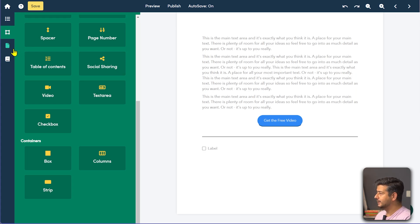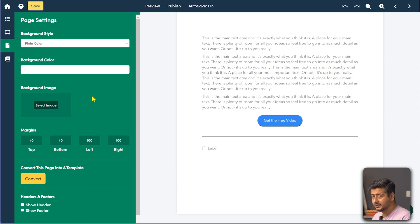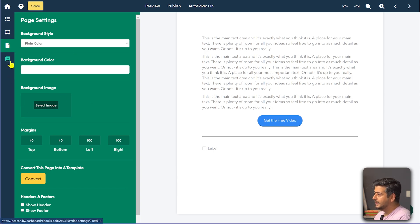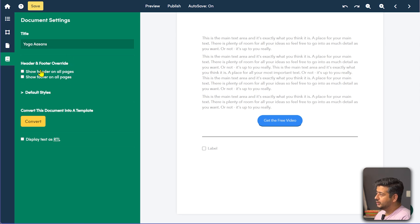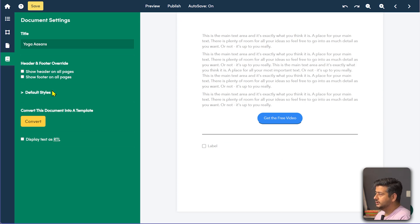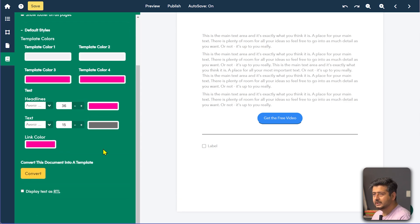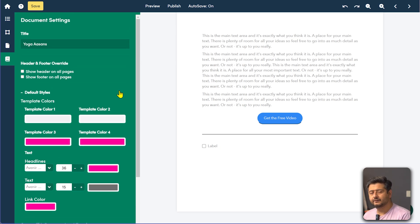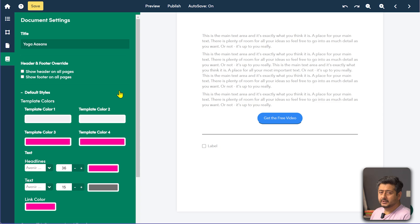You can also go into page settings and change background colors and background styles. The last tab lets you change the settings of the template itself — you can add a header and footer on all pages, add copyright information, your website link, or page numbers. You can convert the entire document into a template and set default global styles for fonts and colors, saving time when creating 20 different lead magnets.